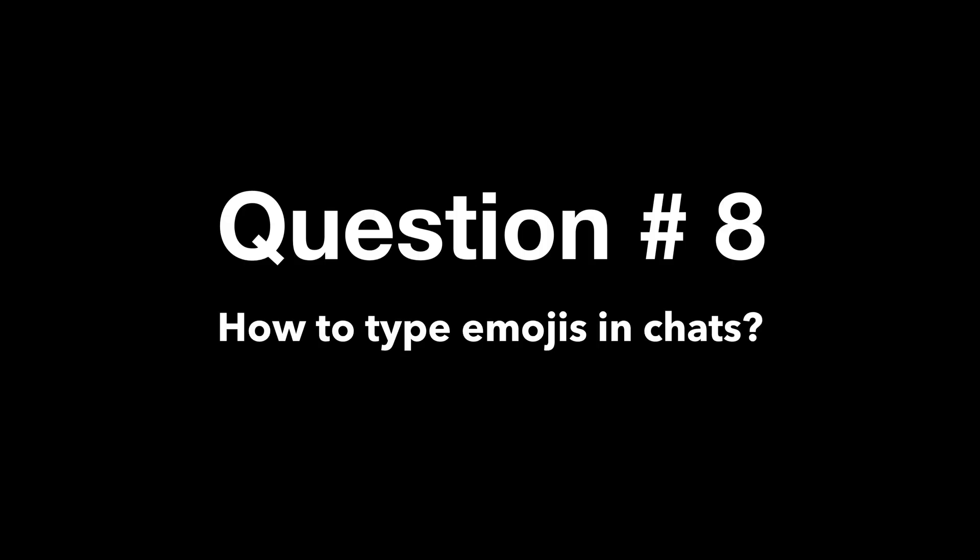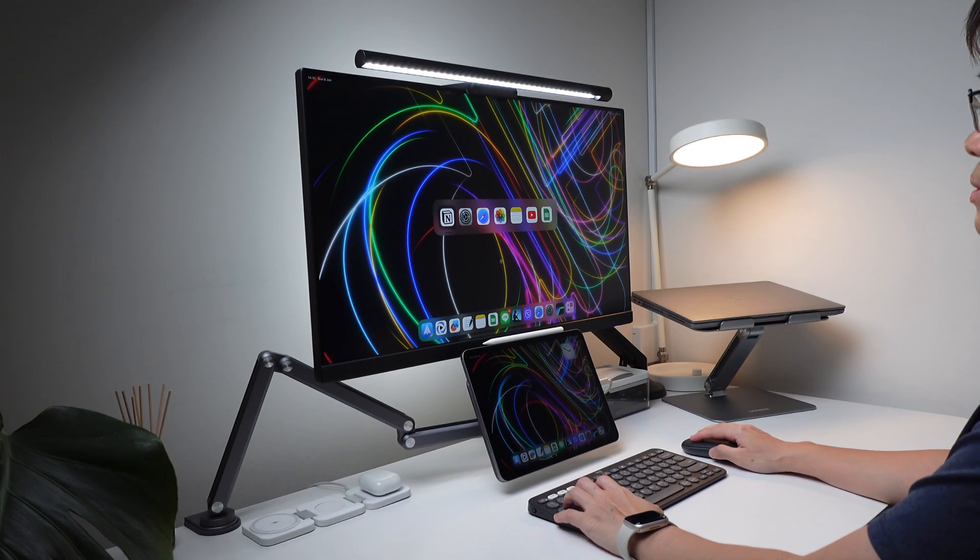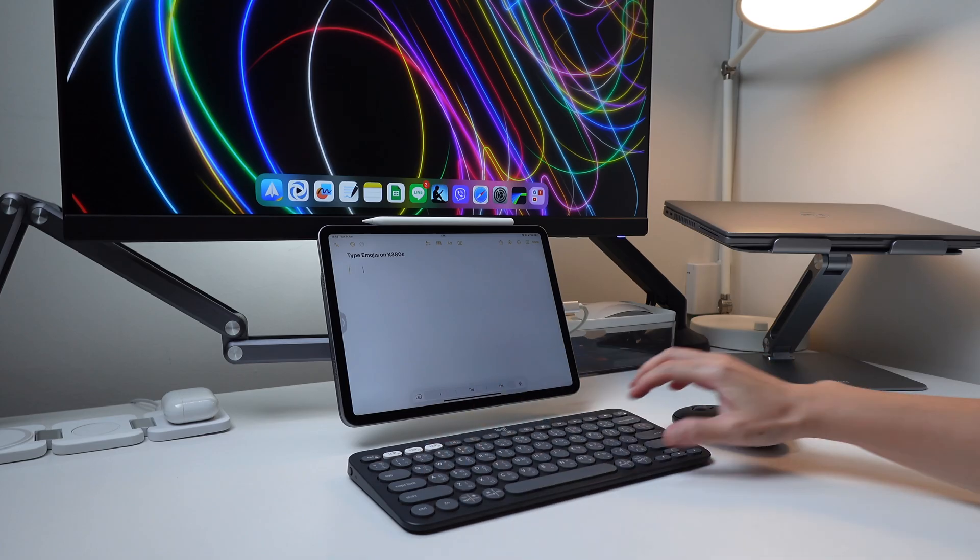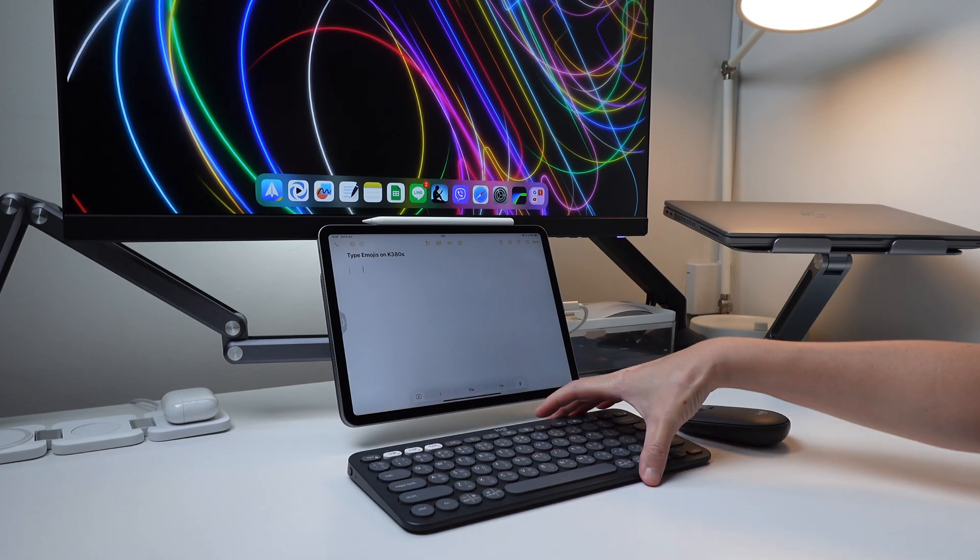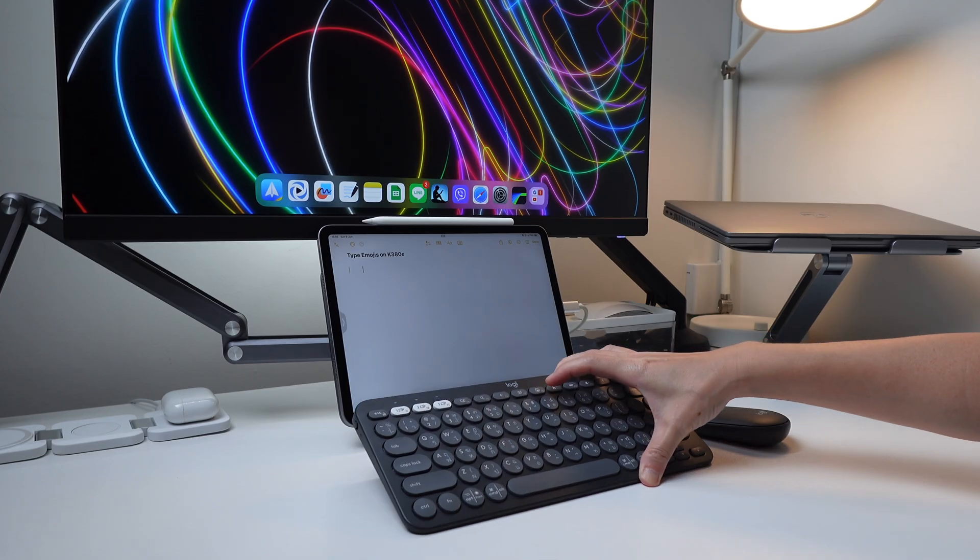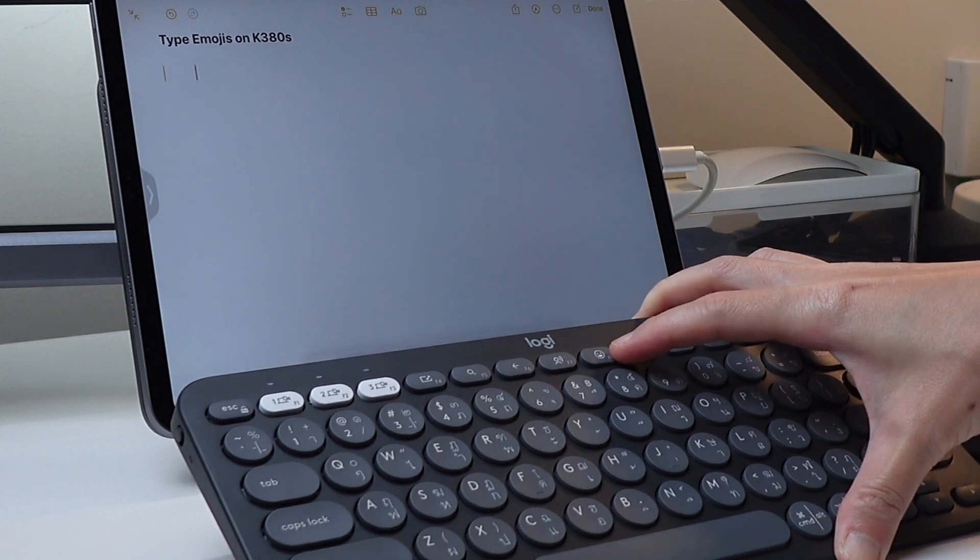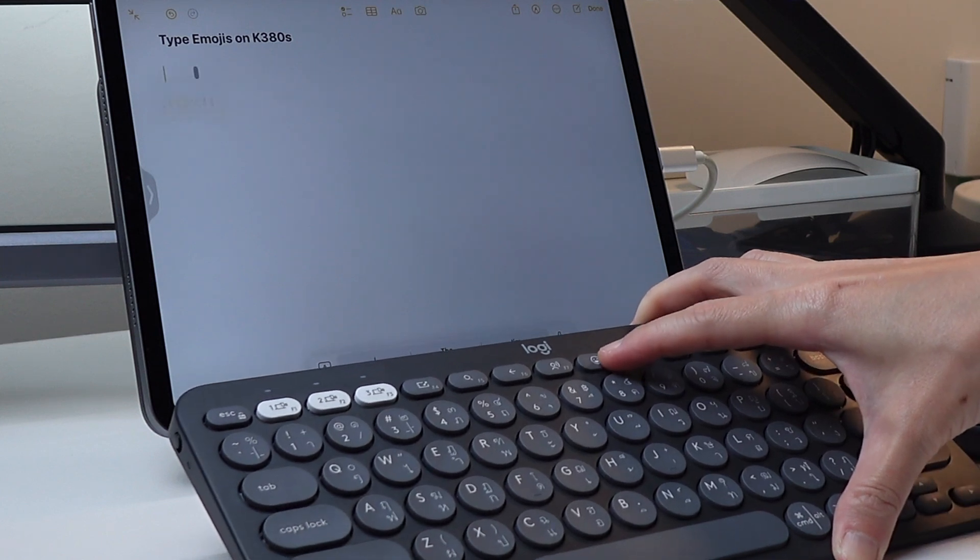Next question, how to type the emojis in chats? Well, simple answer, use the dedicated key on the K380S, which is here on F8.